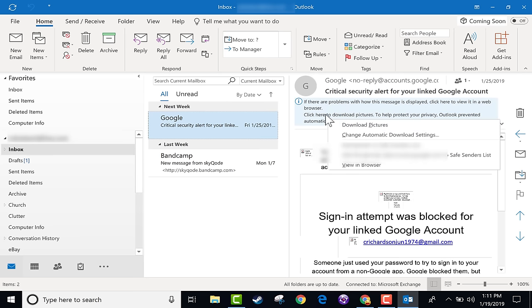In addition to sorting, you can also search. So if I'm interested in just Bandcamp emails, I type 'Bandcamp' and it only shows me that email. To get back to the view of all emails, I just X out of the search and it takes me back.